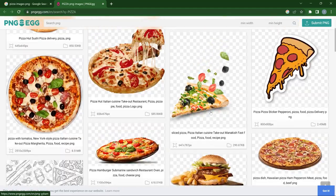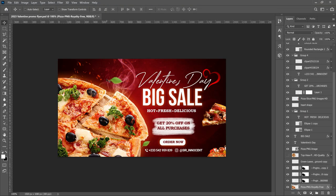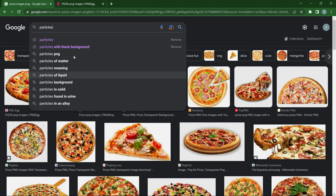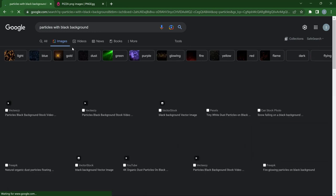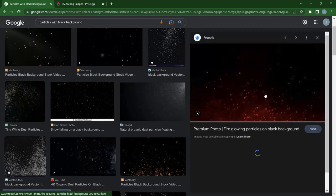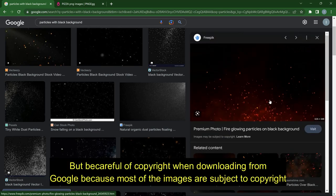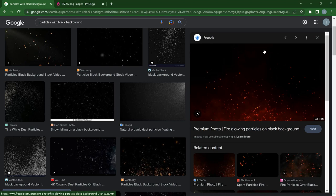Now that you have your pizza, how do you get the sparkles, particles, or smoke? Basically the same process — go back to Google and search for 'particles.' I try to add specific things to the search, for example 'particles with black background,' because that lets me use the Screen blend mode in Photoshop. For elements like particles, you can download images directly from Google since the black background means when you change the blend mode to Screen, you get the particles without having to remove anything.